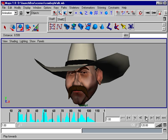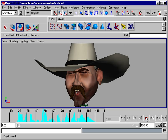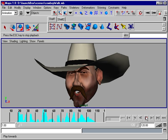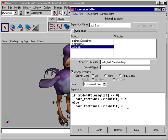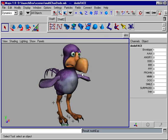Integrated sound synchronization simplifies lip sync. I'm supposed to get a drink around here. Impart realistic behavior to your characters using expressions.